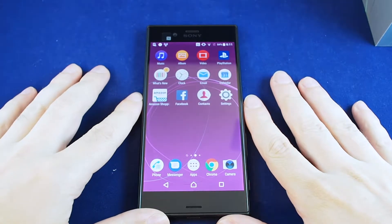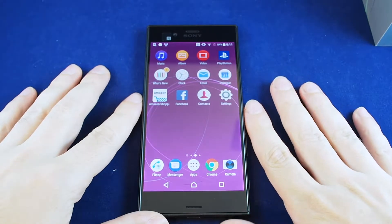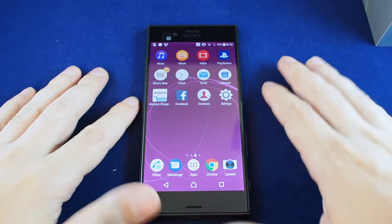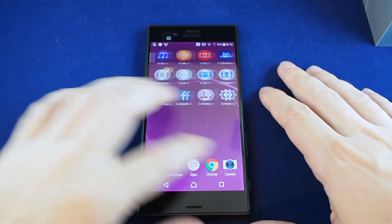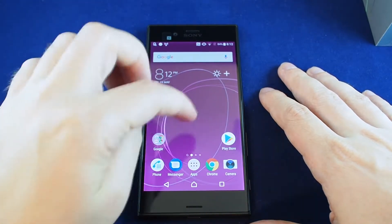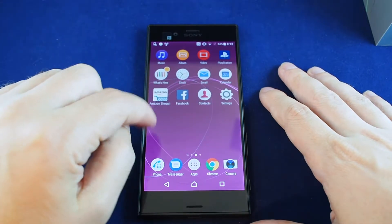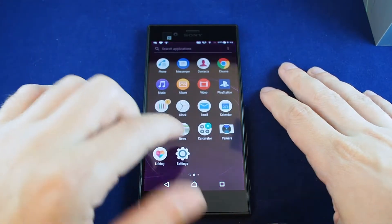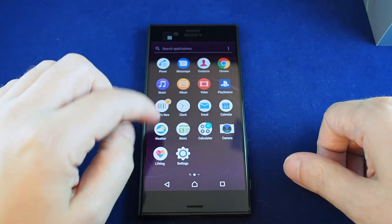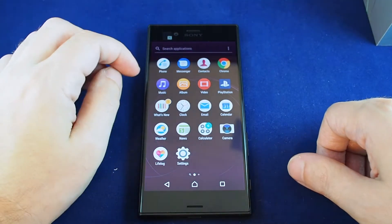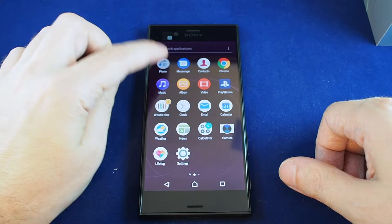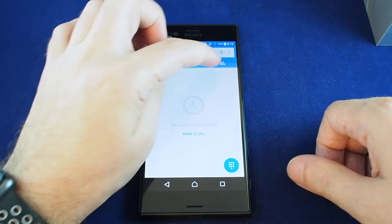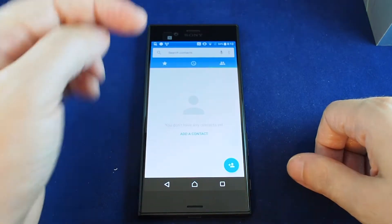Hi everyone, welcome back to HowTex. Today we have the Xperia XZs and we're going to show you how to add a contact. To get to contacts, you can either look for the contacts app on the desktop or under your apps, or another way is to go to the phone app, which has multiple tabs including one for your contacts.